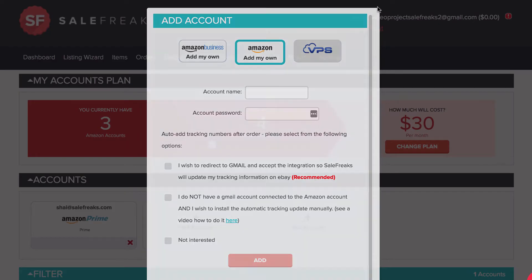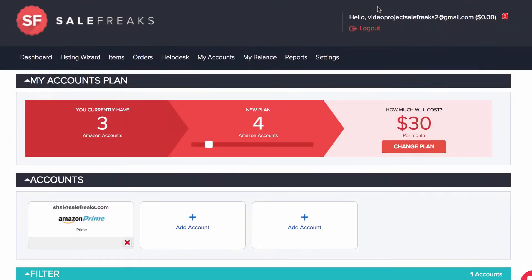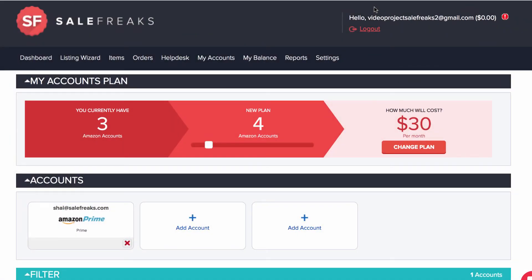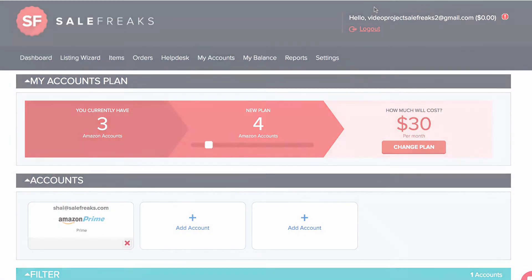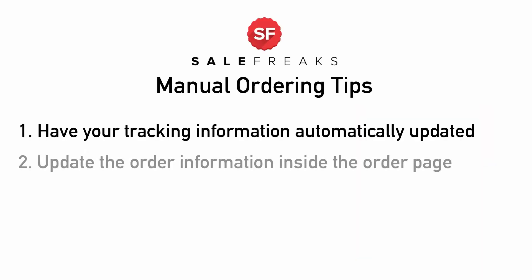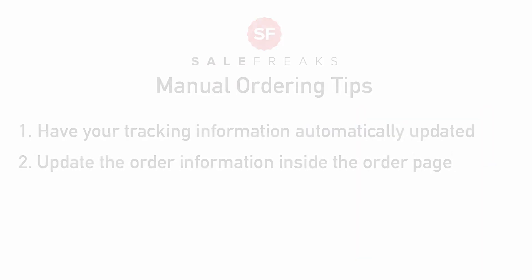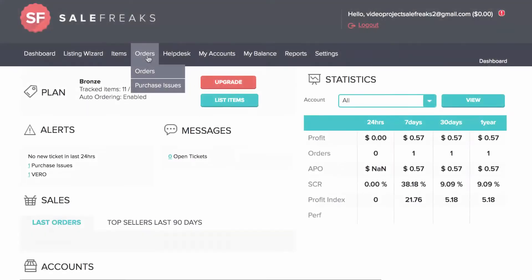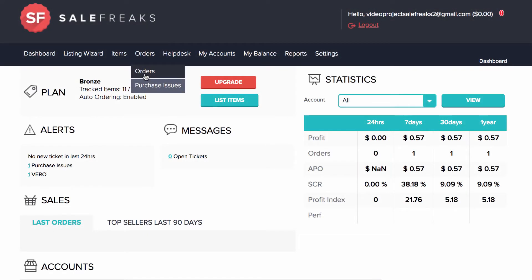This process alone does not yet make your tracking update automatically, and you must complete the next step. Number two, update the order information inside the order page. Go inside the order and click Order Override.